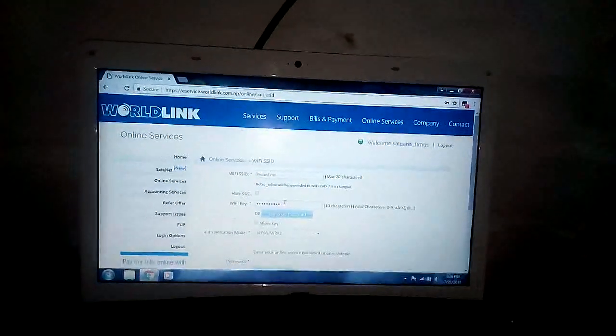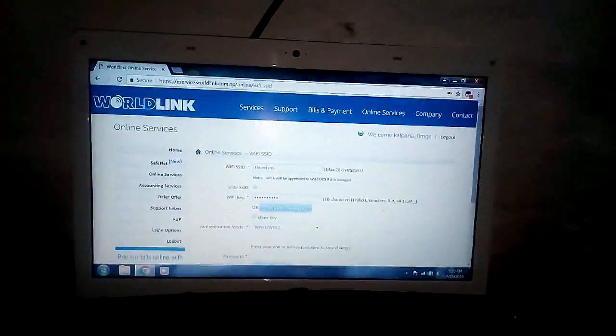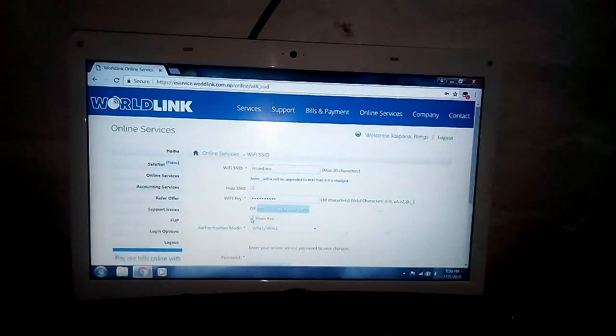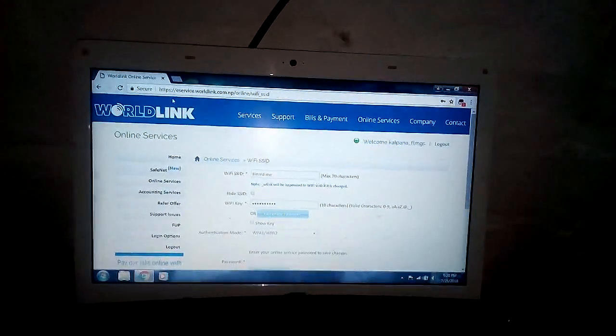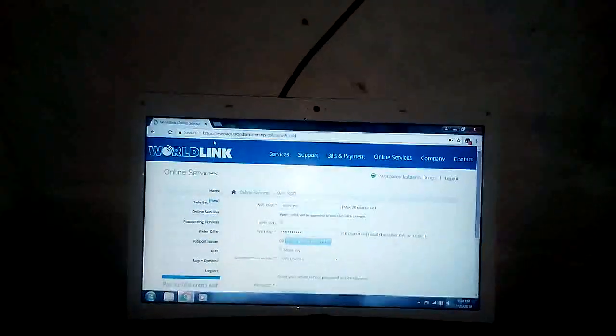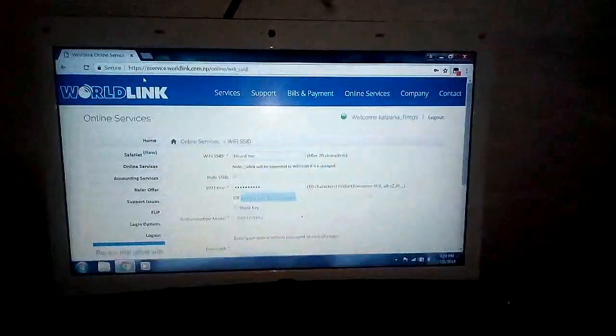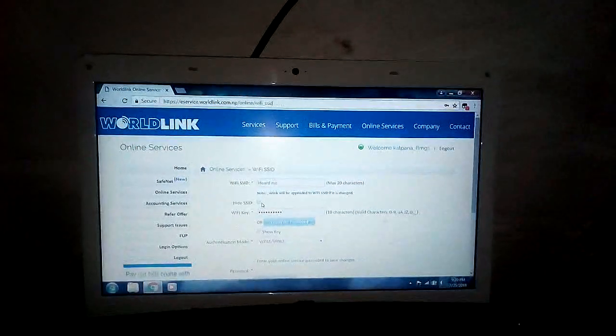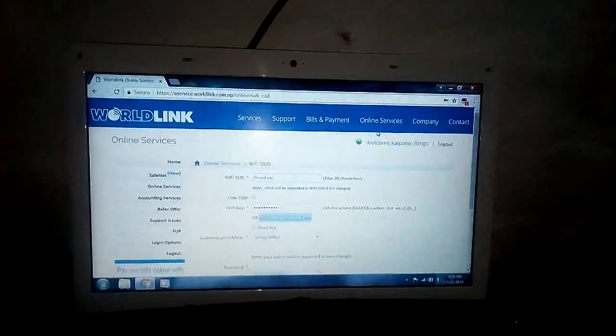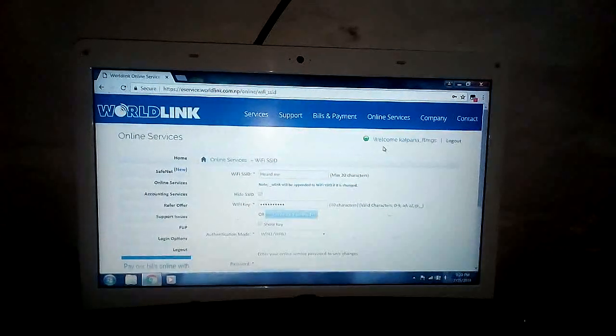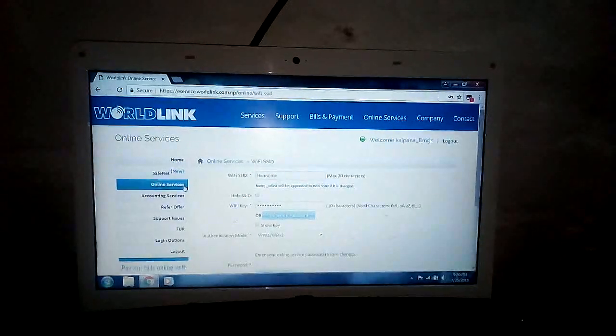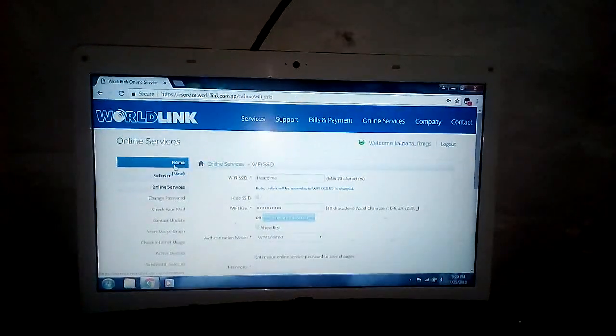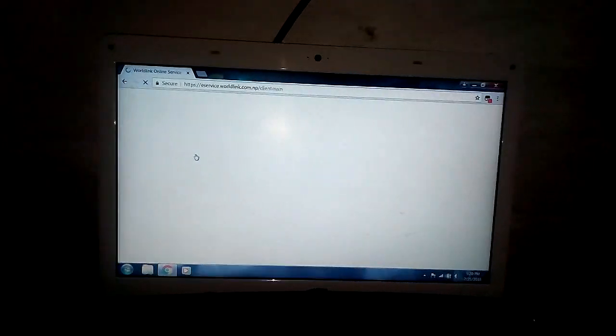Then you should not do anything otherwise you will be charged by the government. You only can look at the password over here. Now please go back to home. You also can change the password from here.